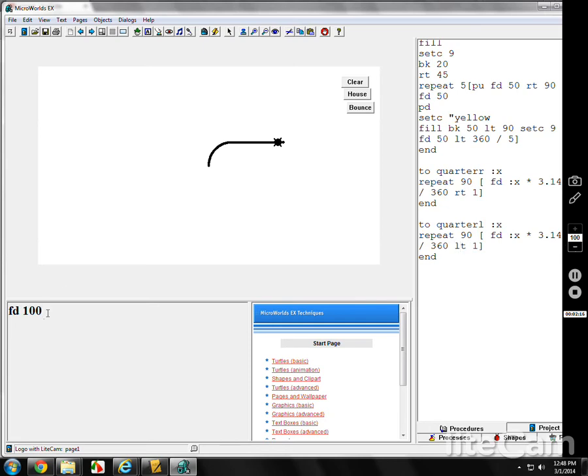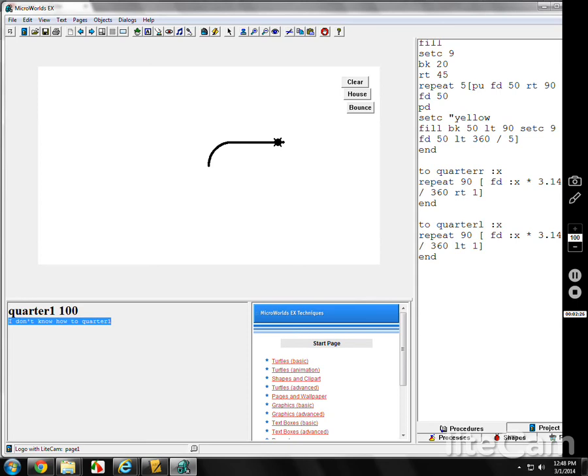So now if I do quarter l, 100. Sorry that's not an l, that was a one. Be careful of that. L's look like ones.